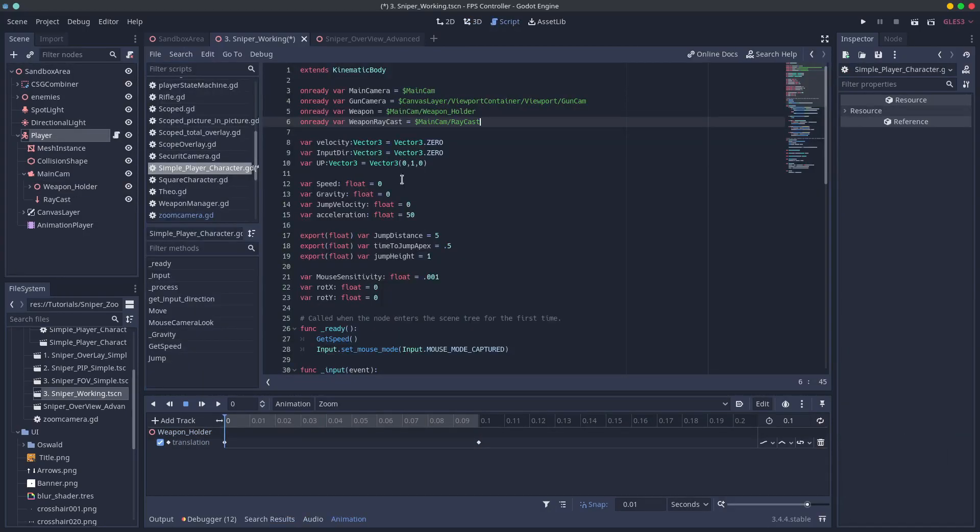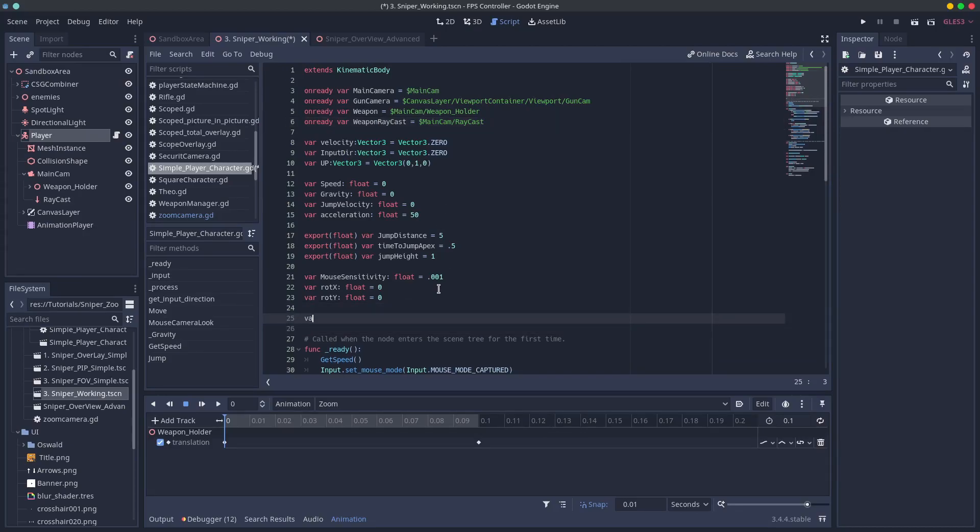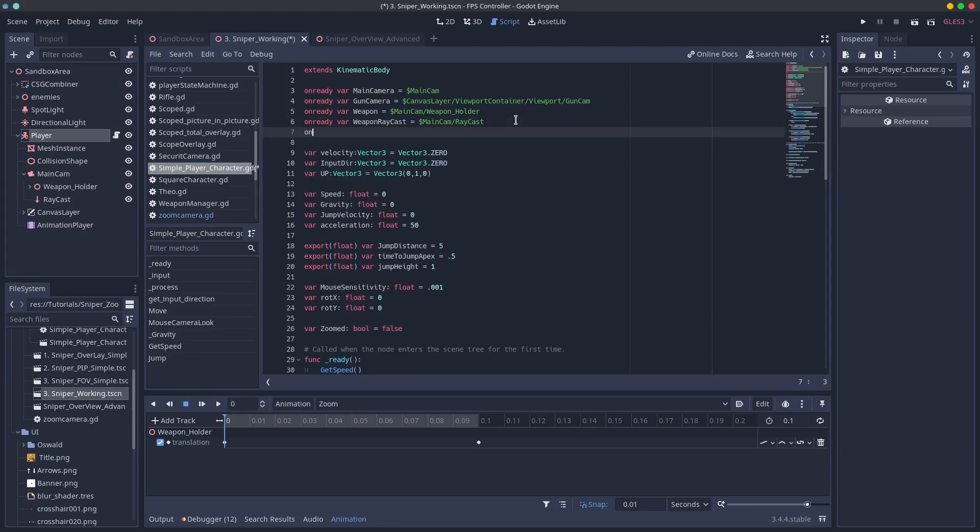In your player script, create a variable and call it something like zoomed and set it to false. Create a variable using onready var to get access to your animation player if you haven't done that already.